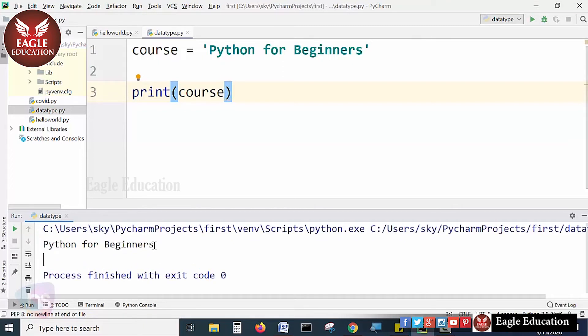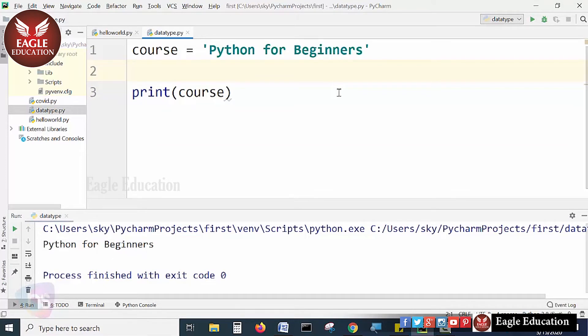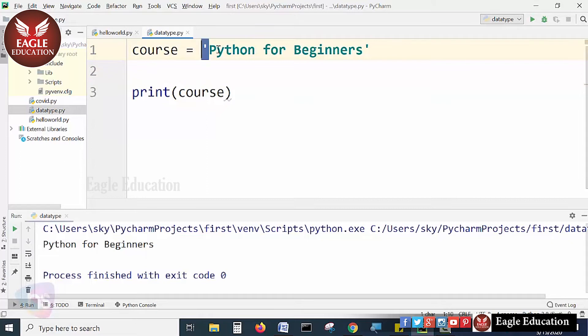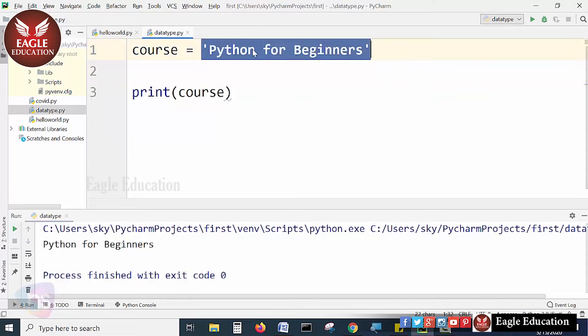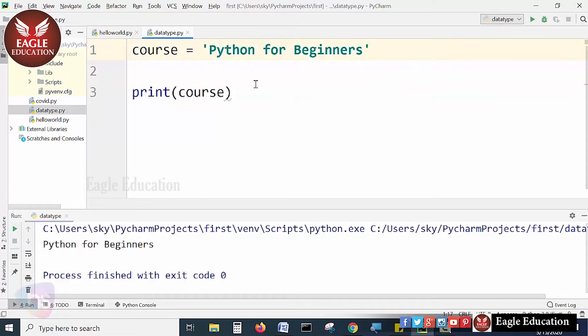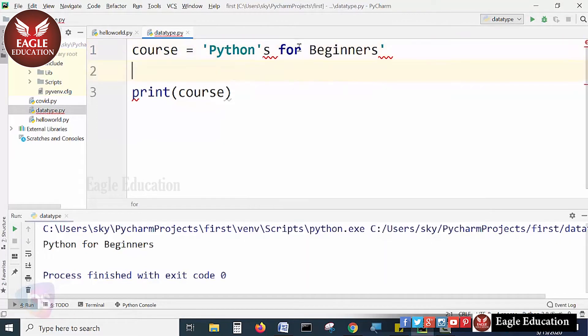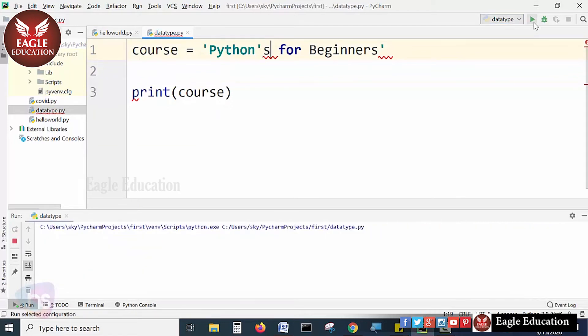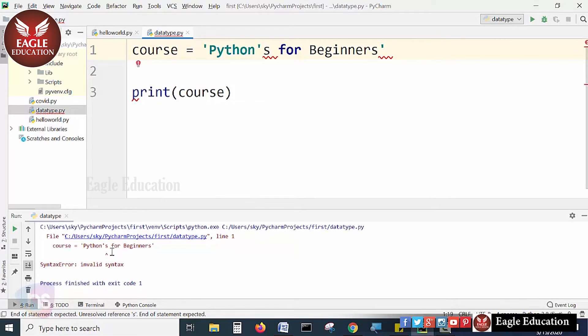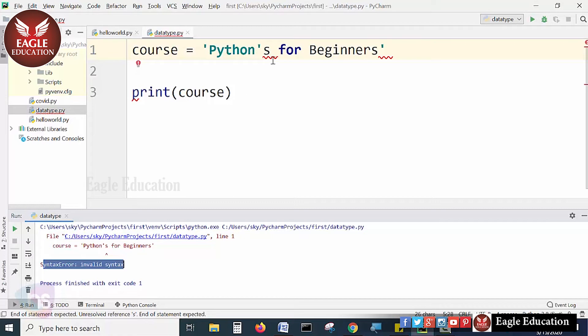Now my question is, if we write Python's for beginners using a single quote and there's an apostrophe s in between. If I am using single quotes with an apostrophe s, the single quote is ending here and Python will not understand what this is. See, the Python apostrophe is showing a syntax error. Have you seen?